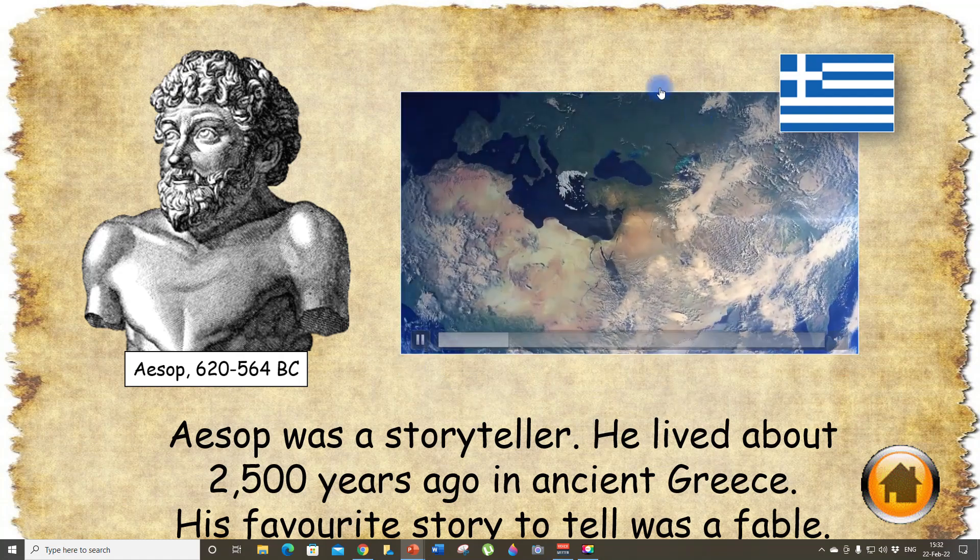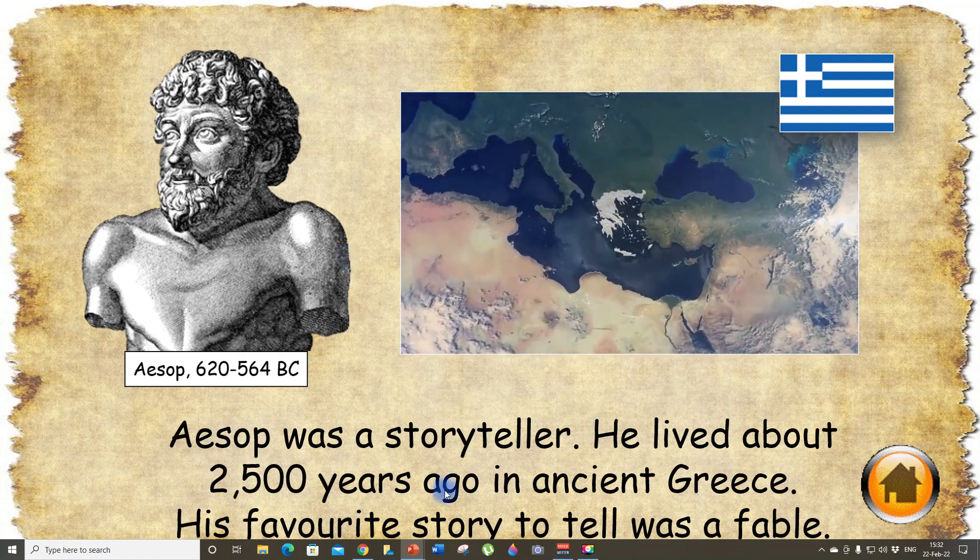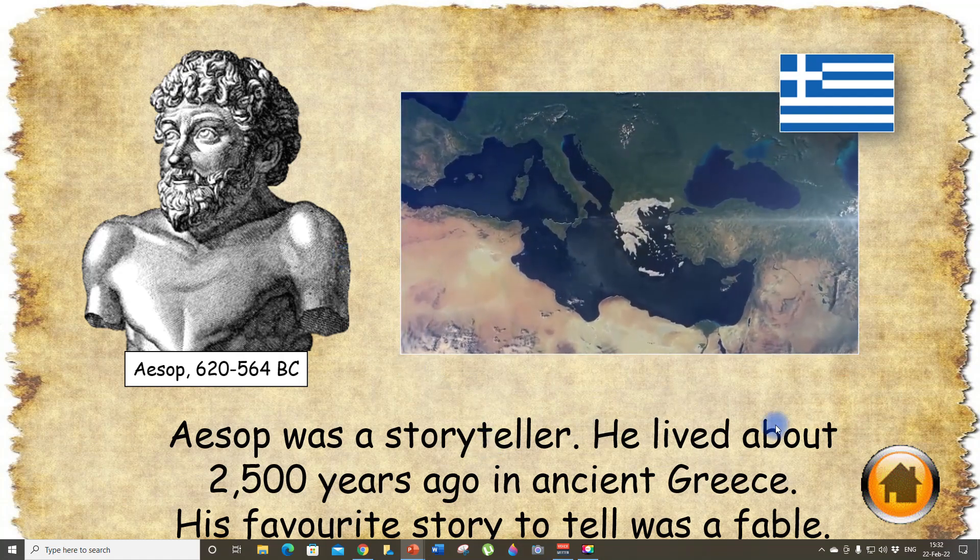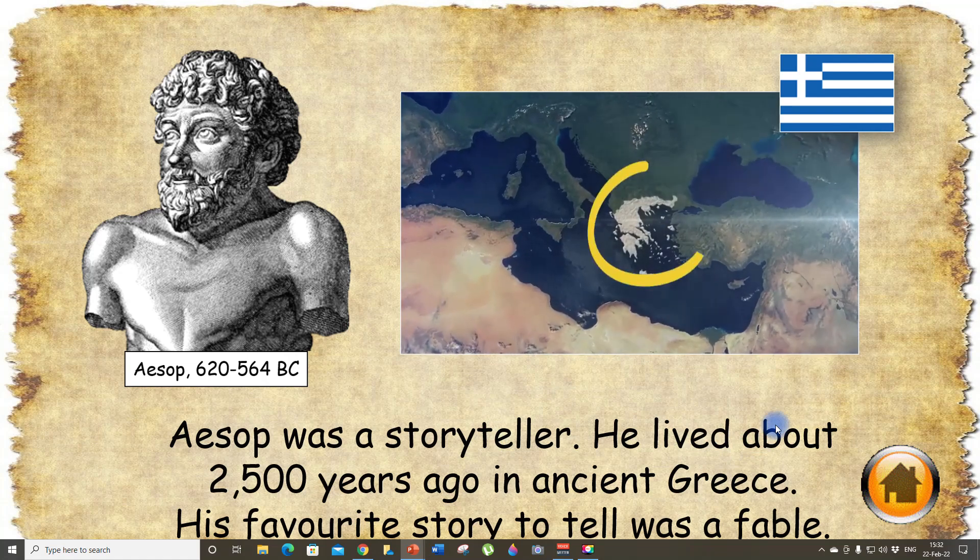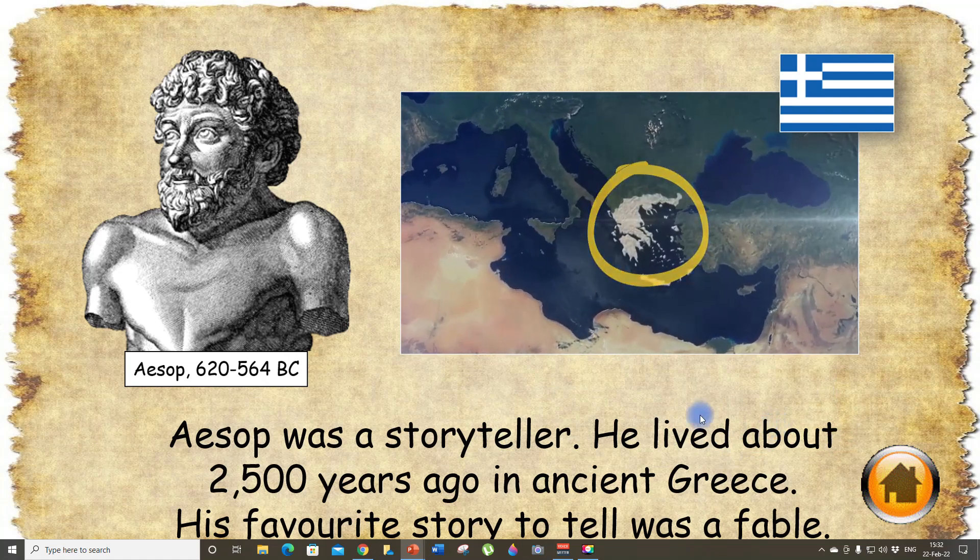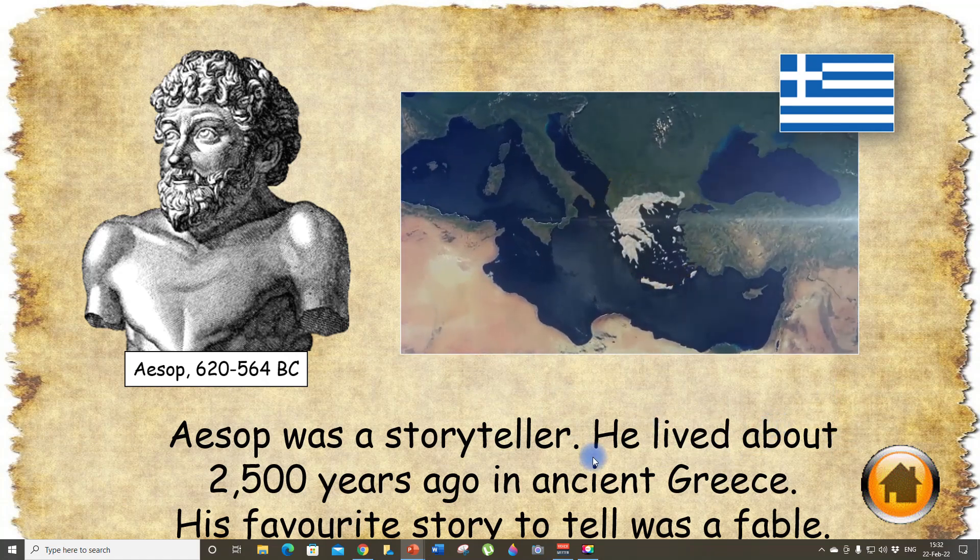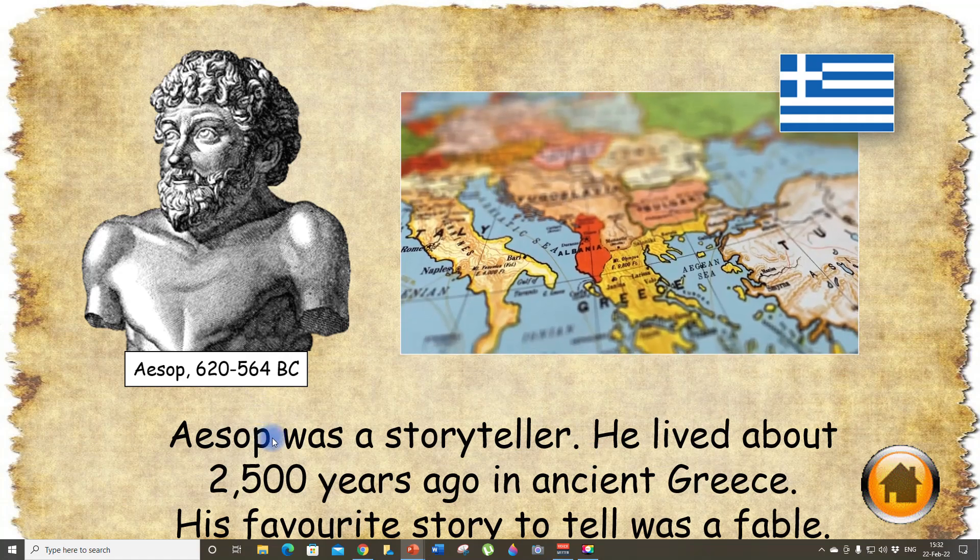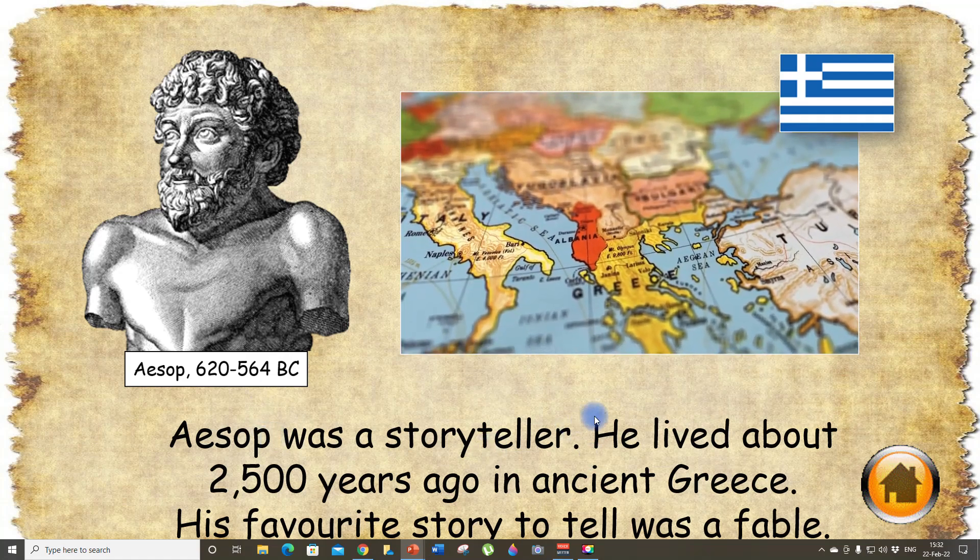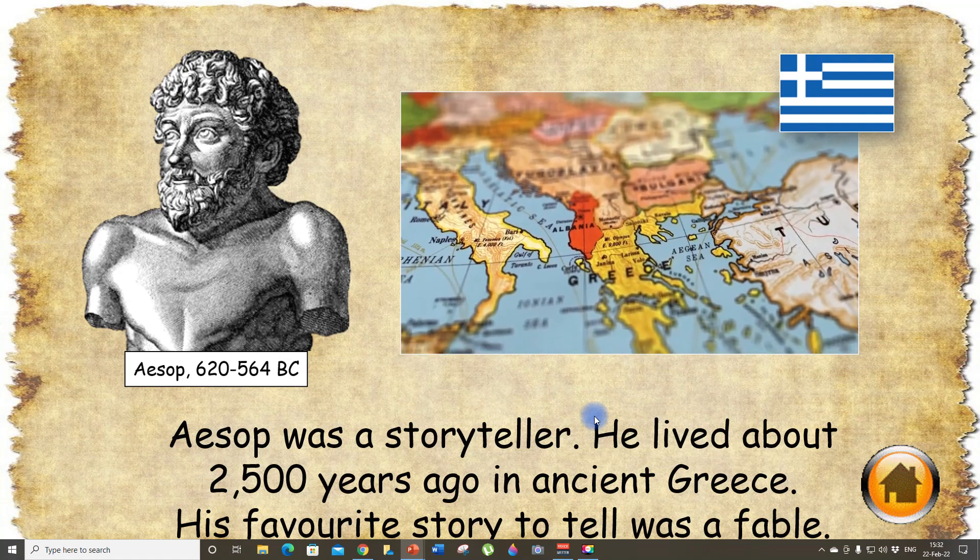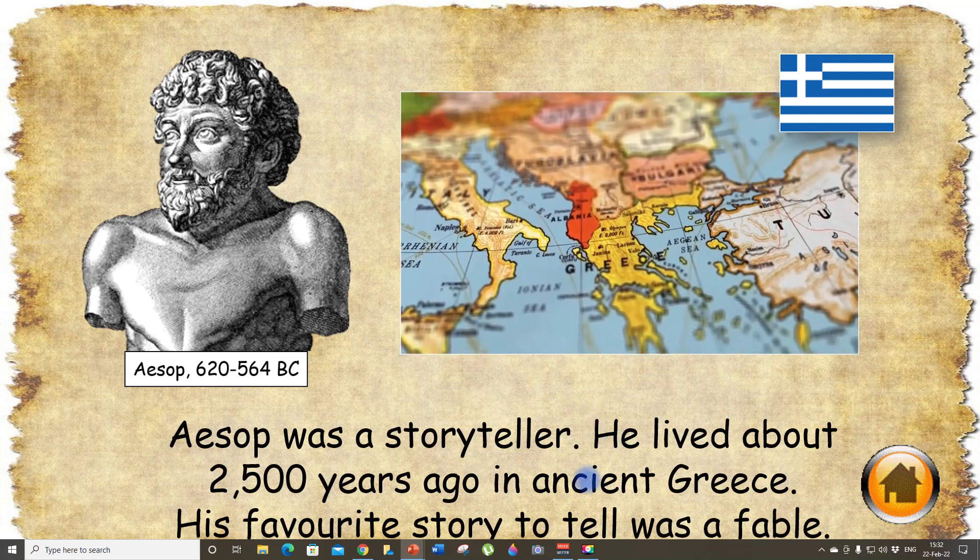And also, as you can see, the video is playing automatically. And also we can tell our students that Aesop was a storyteller and he lived about 2,500 years ago in ancient Greece.